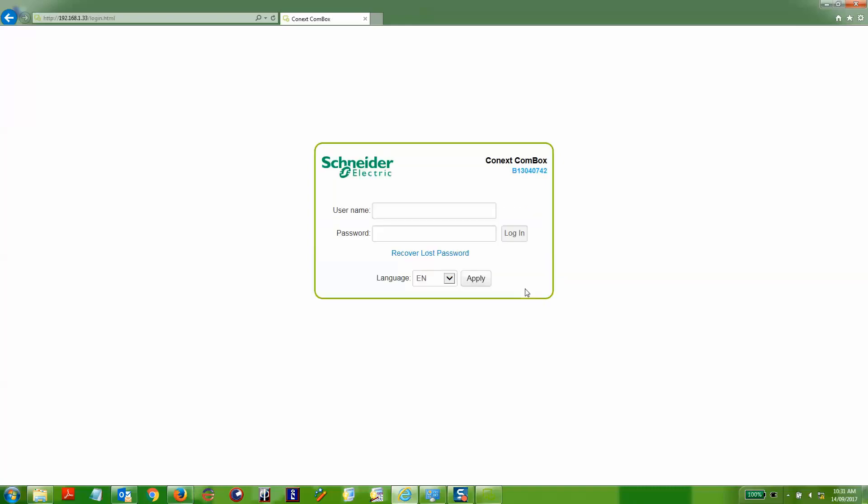And here we can see that we can log in again and we will check that the firmware has been upgraded.